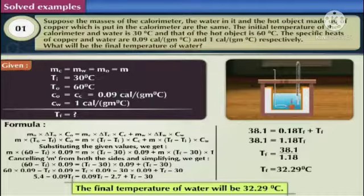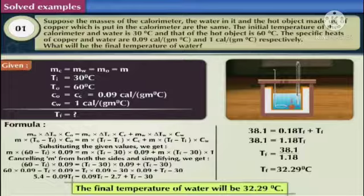After solving we get: 5.4 − 0.09Tf = 0.09Tf − 2.7 + Tf − 30. Collecting terms: 38.1 = 0.18Tf + Tf = 1.18Tf. Therefore, Tf = 38.1 ÷ 1.18, which gives Tf = 32.29 degrees Celsius.